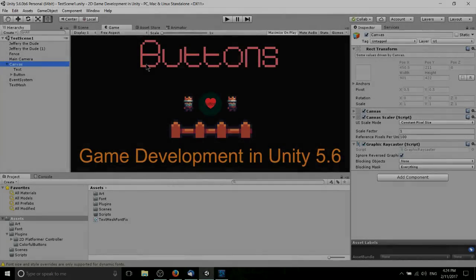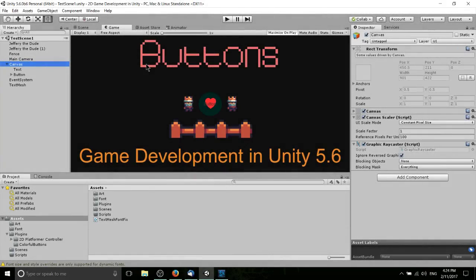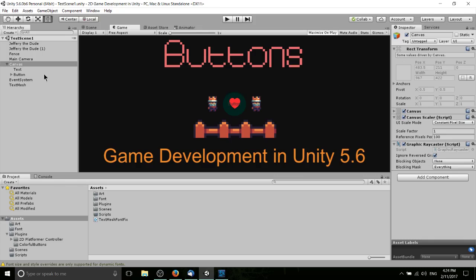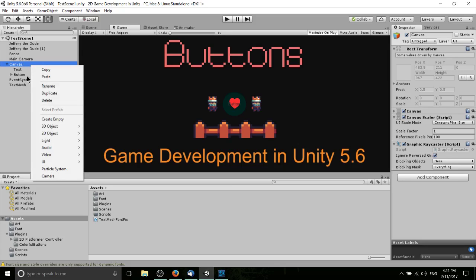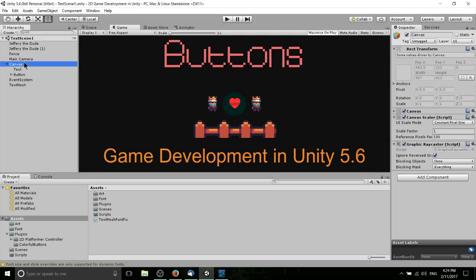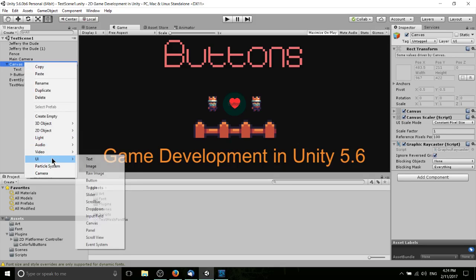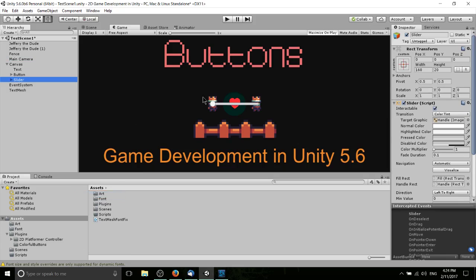Hello everybody, Chris here. In this Unity video we're going to be covering how to add sliders to your canvas. Like text and button elements, the slider also goes on the canvas. If you want to create one, right-click on the canvas or go up to the GameObject menu, then go down to UI and pick Slider.